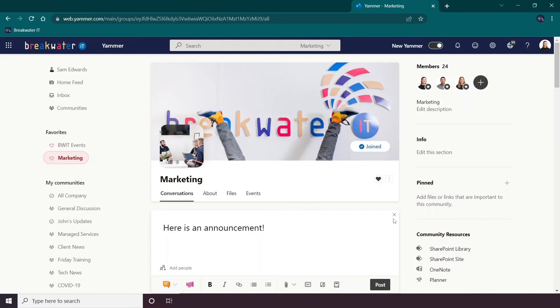So the way to set a post as an announcement is to click this little icon here that looks like a megaphone.